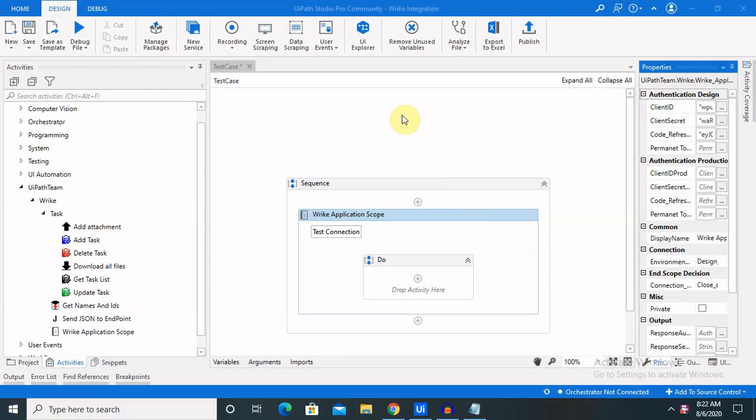Hi guys, welcome back to our channel. This is Zipak here. Today I will explain you about several activities — how we can create tasks, delete tasks, then extracting task list and updating the tasks in RIC using UiPath. This is the automation process; we can automate these tasks and it will help us to save our time for performing these types of activities.